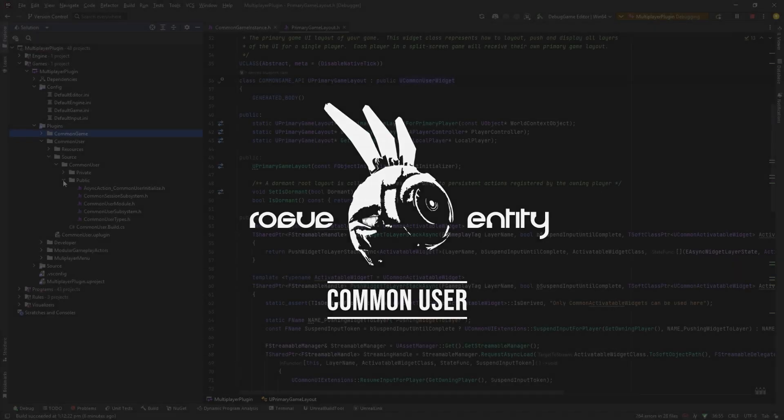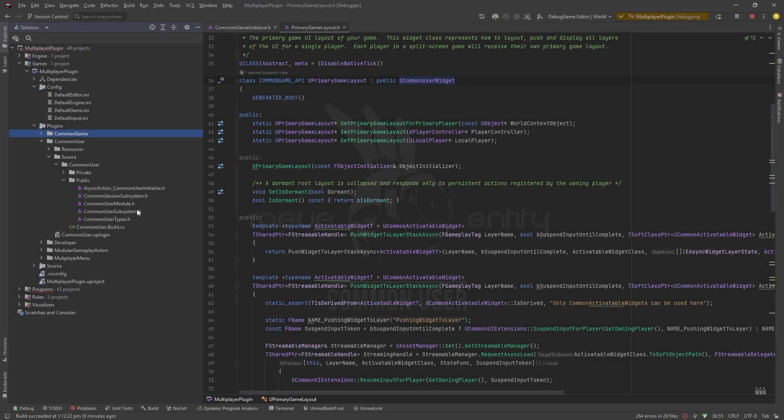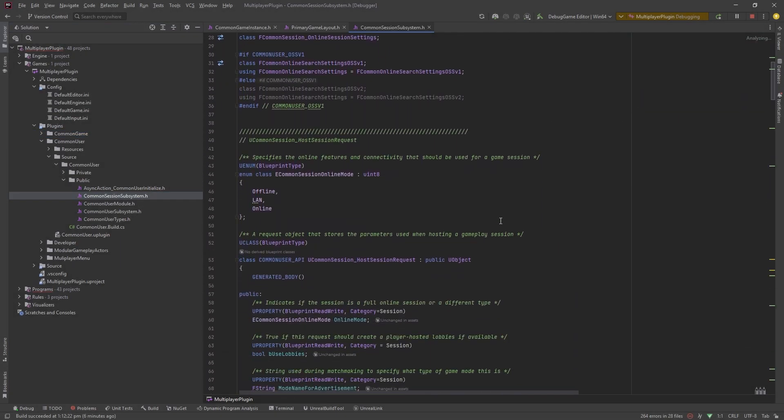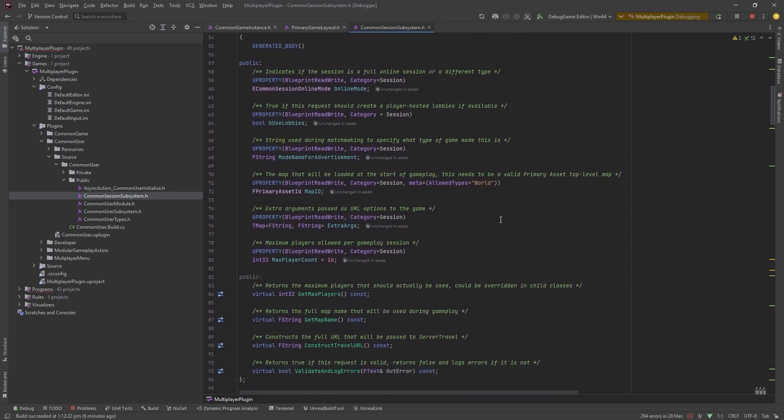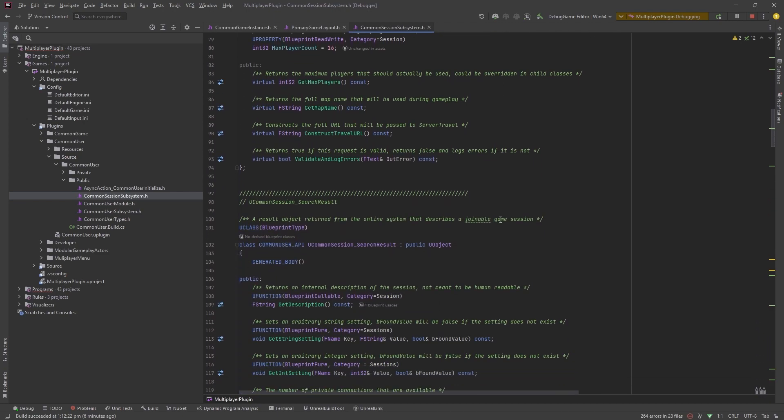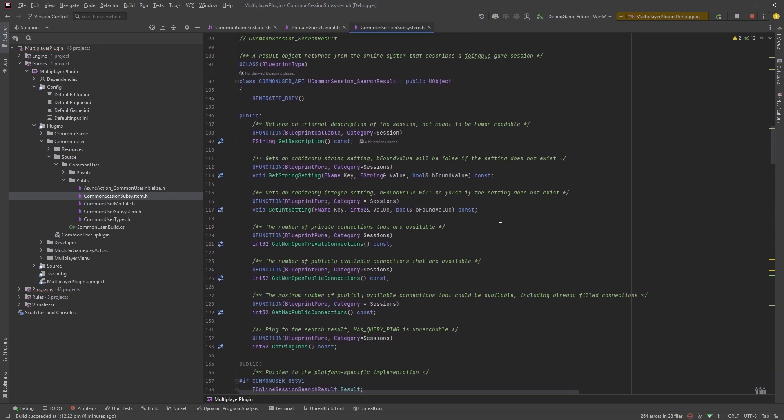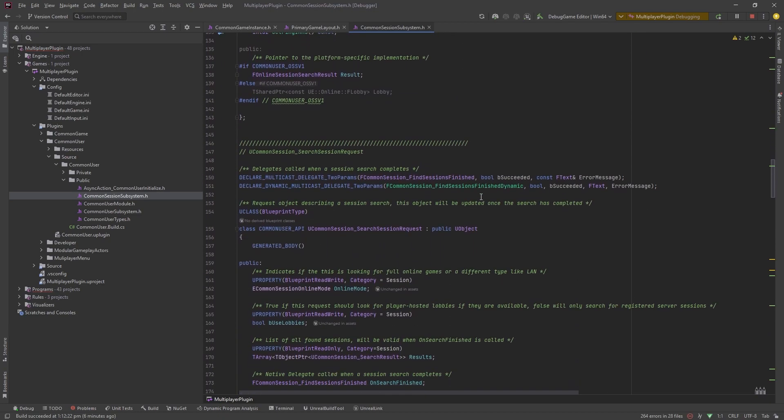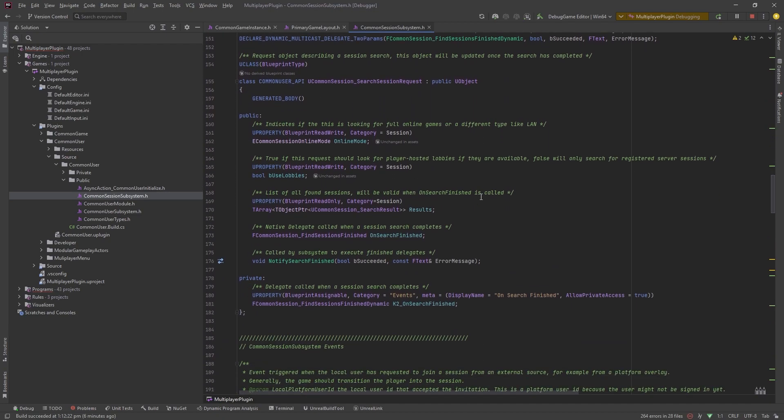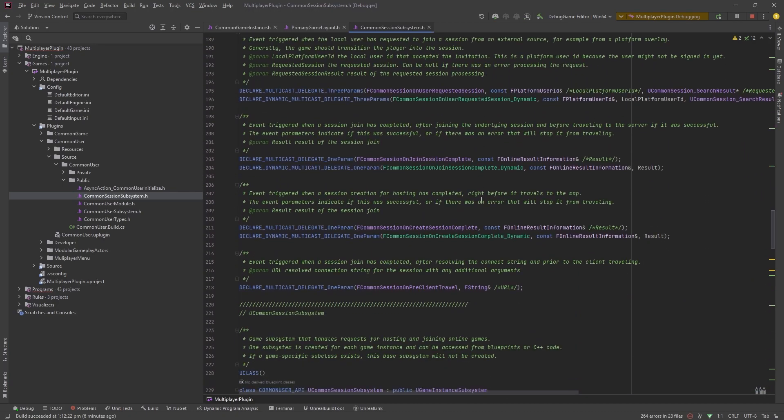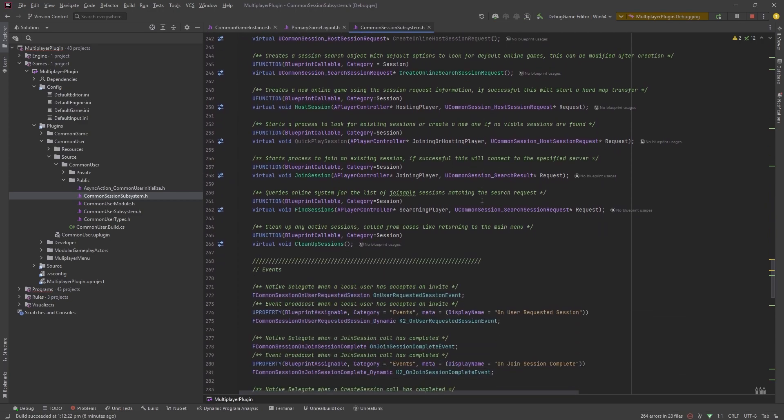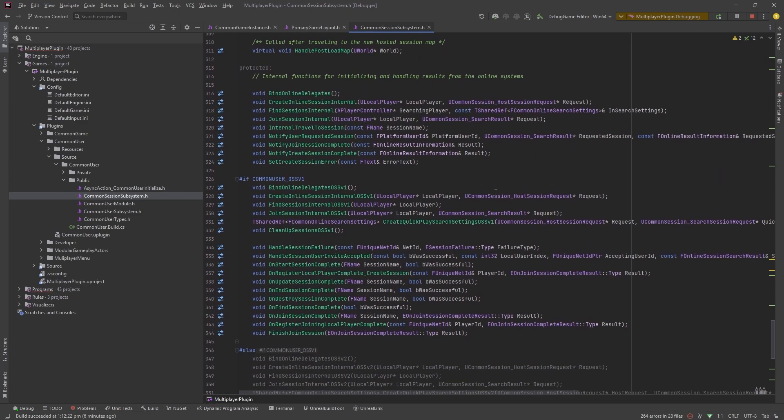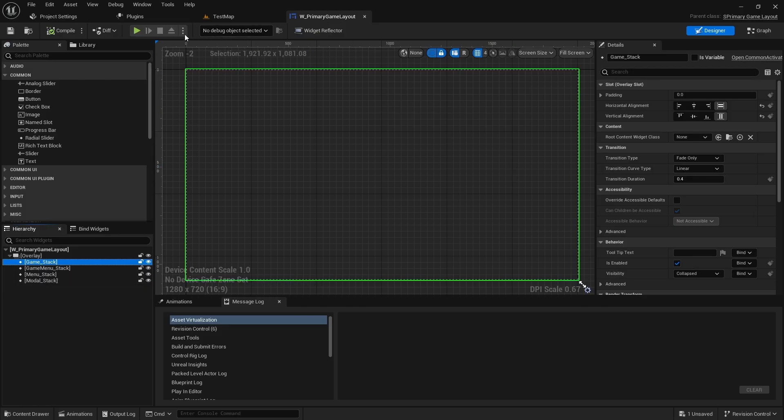And then the final one was common user. The main thing we're going to be using from common user is the common session subsystem and that just adds functionality sort of like, it's almost a replacement for online subsystem. You still need online subsystem, it's still talking to online subsystem but it adds a whole bunch of events and handles all that stuff a little bit differently to how it's handled by default. We'll use the common session subsystem quite a few points when we get into the UI multiplayer and the lobby and joining sessions and all that sort of stuff. So that's definitely not an in-depth look at this common series of plugins as I call them.